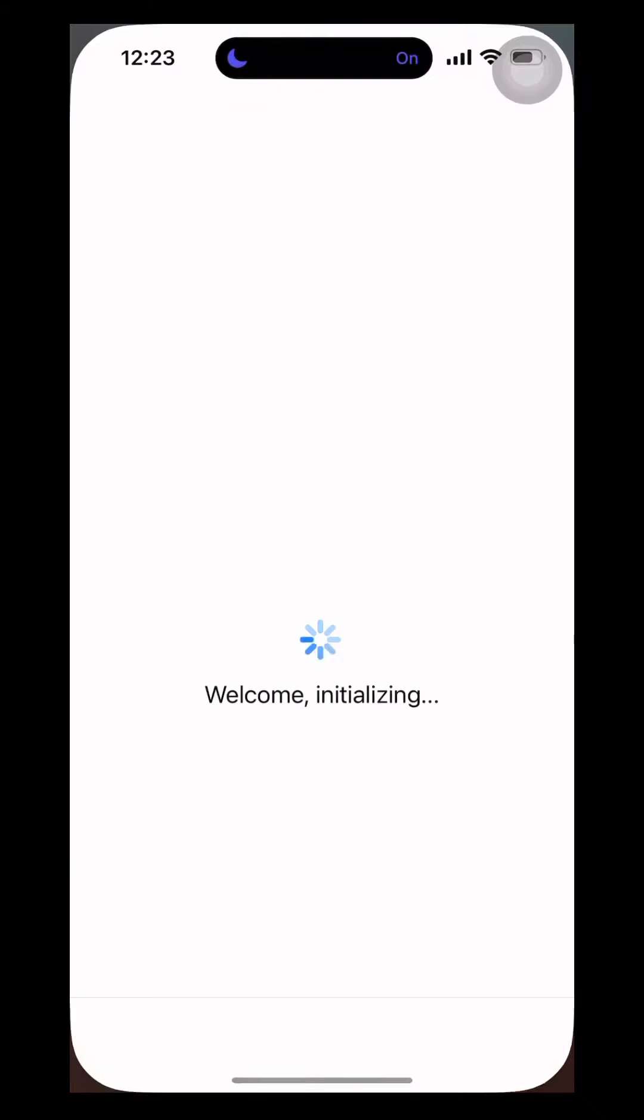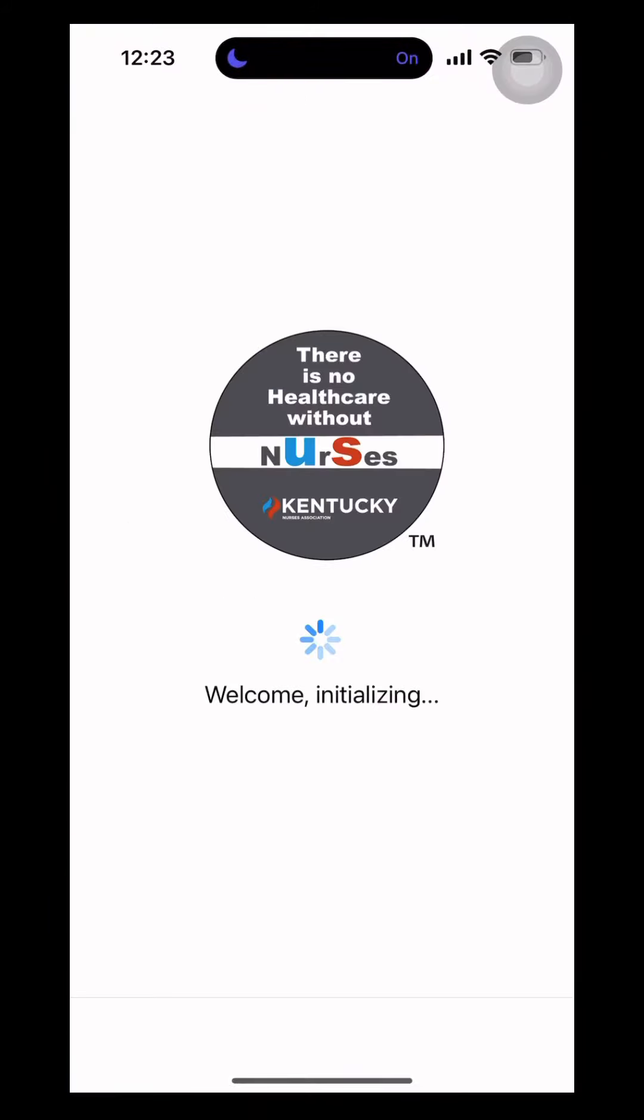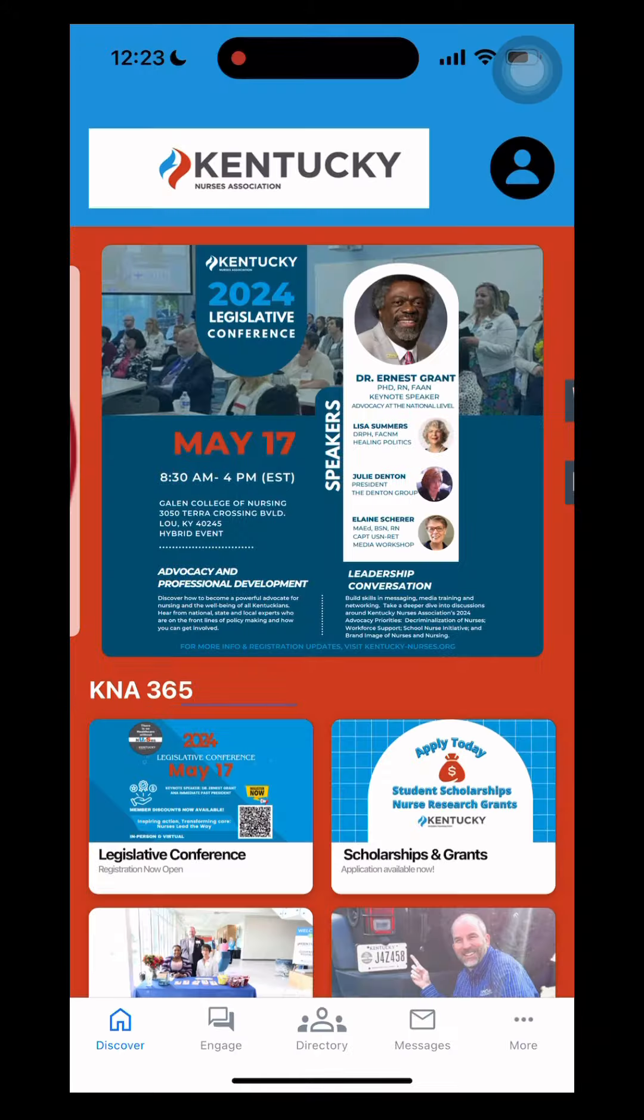The first thing you want to do is sign in to KNA 365. It will update and then it'll send you to the home screen.